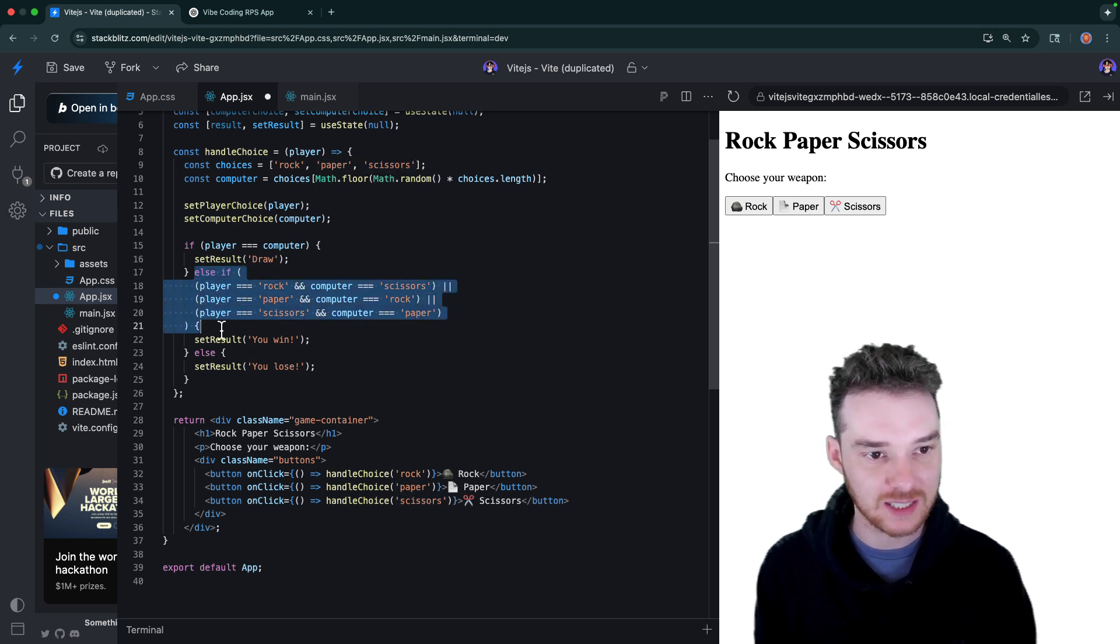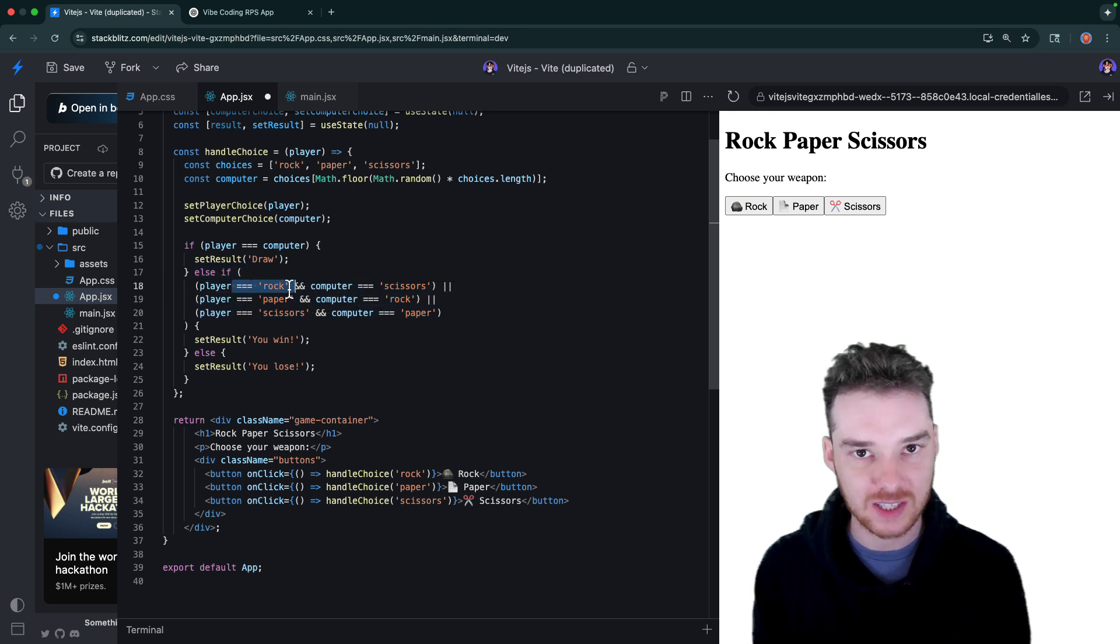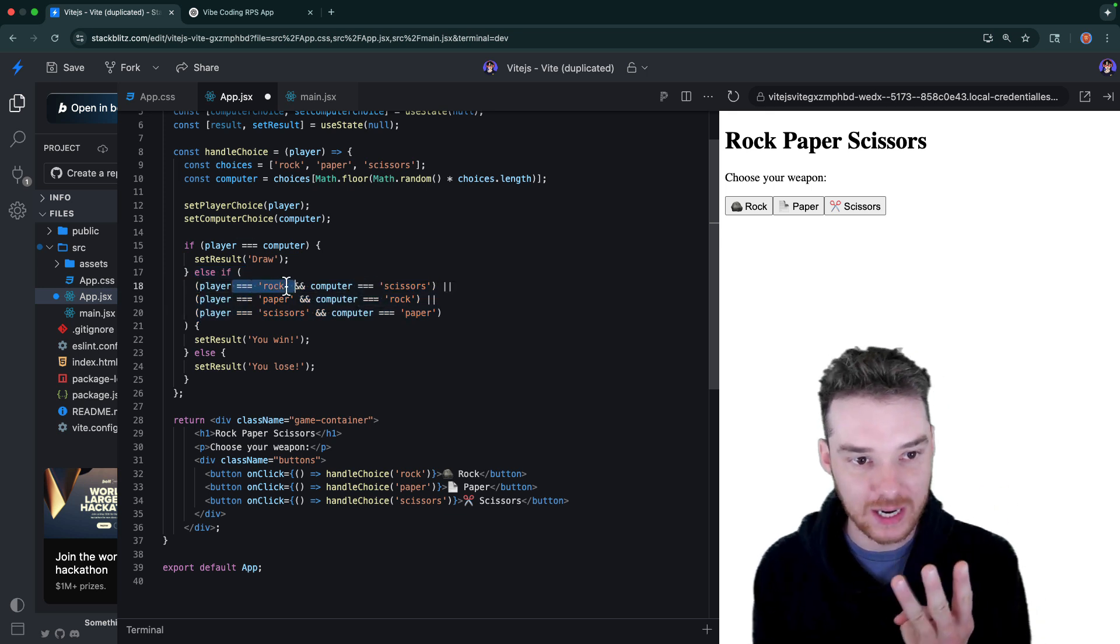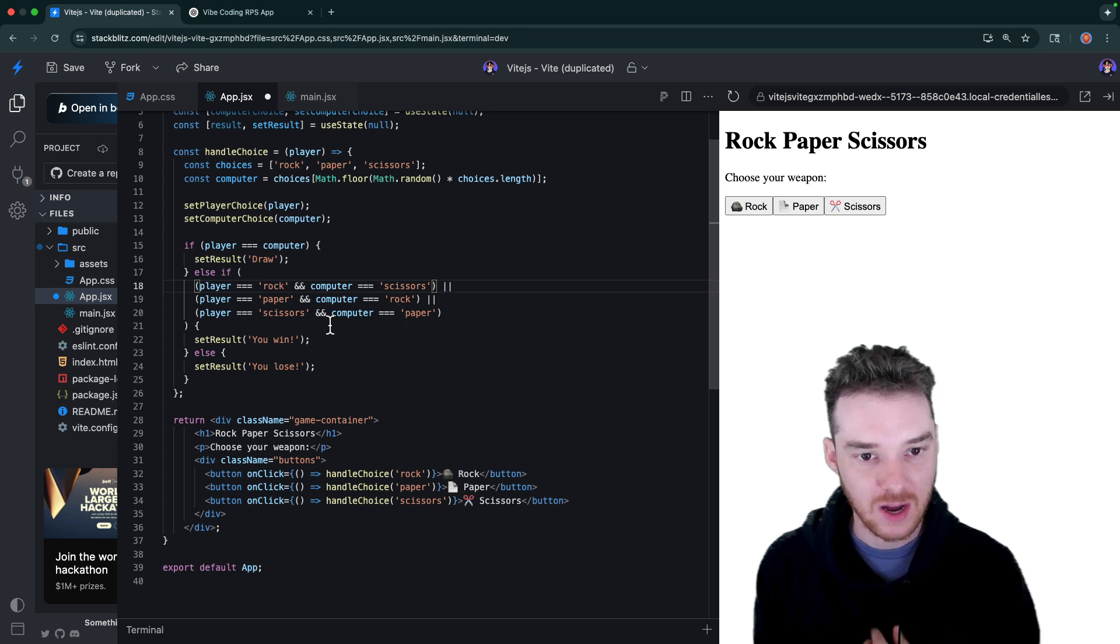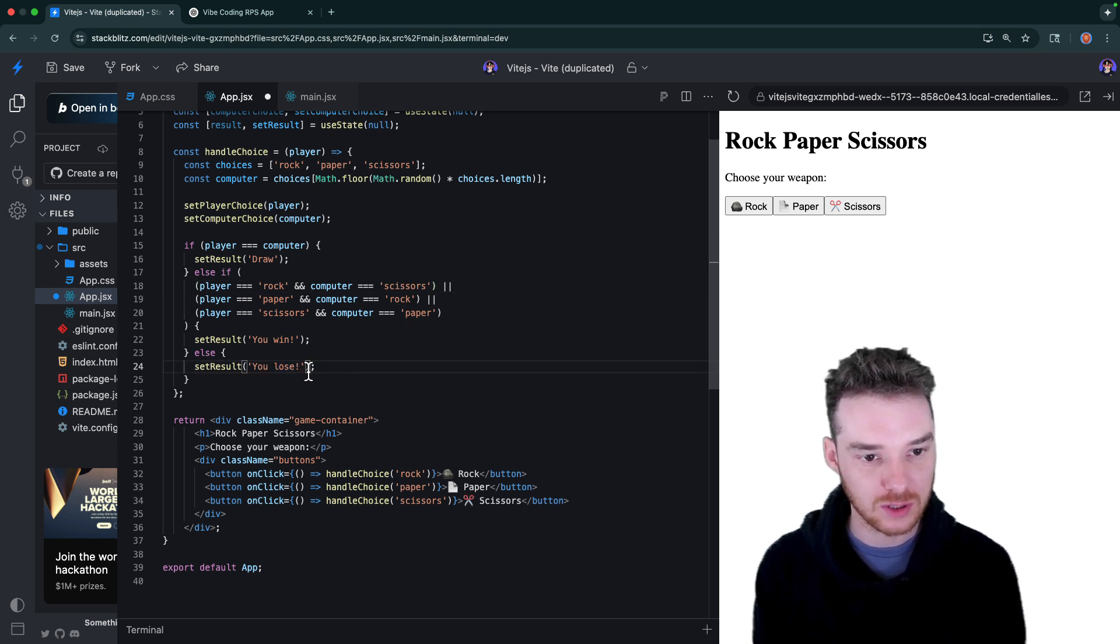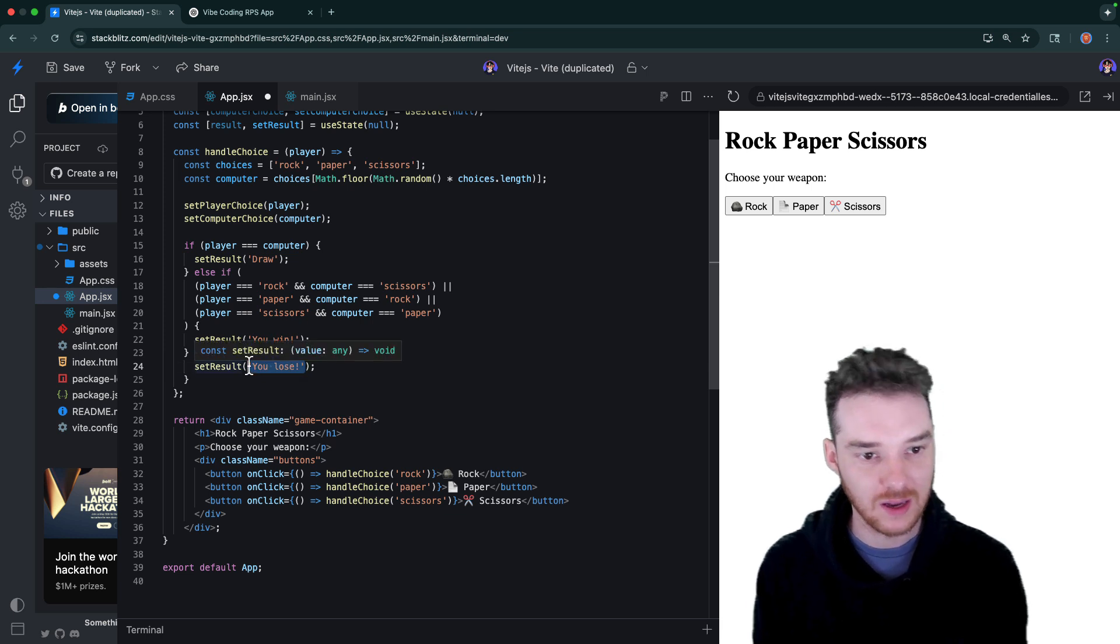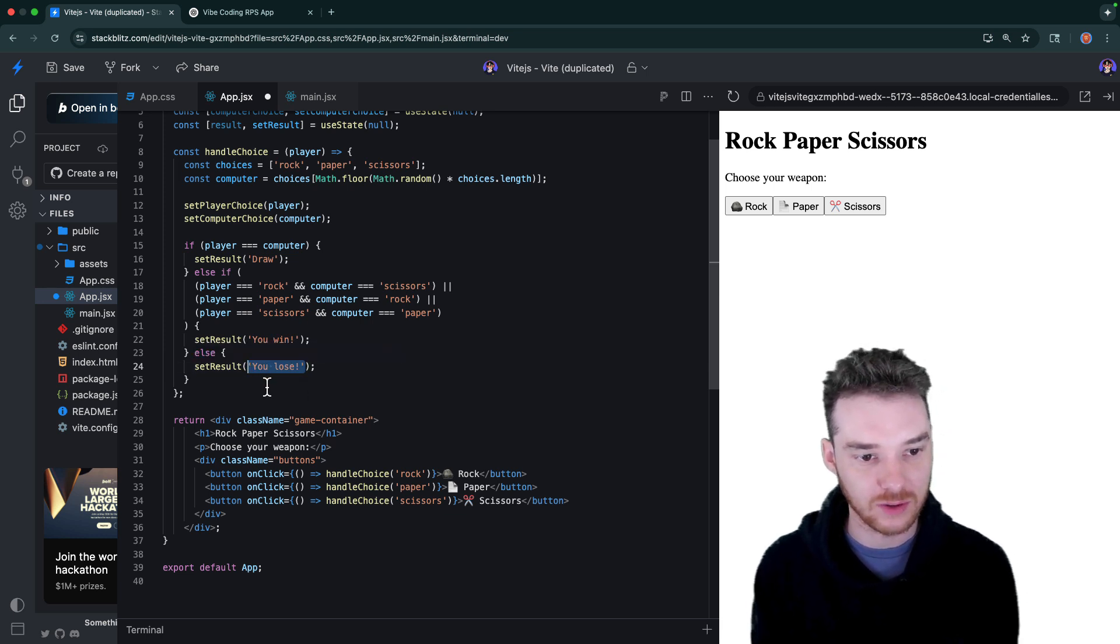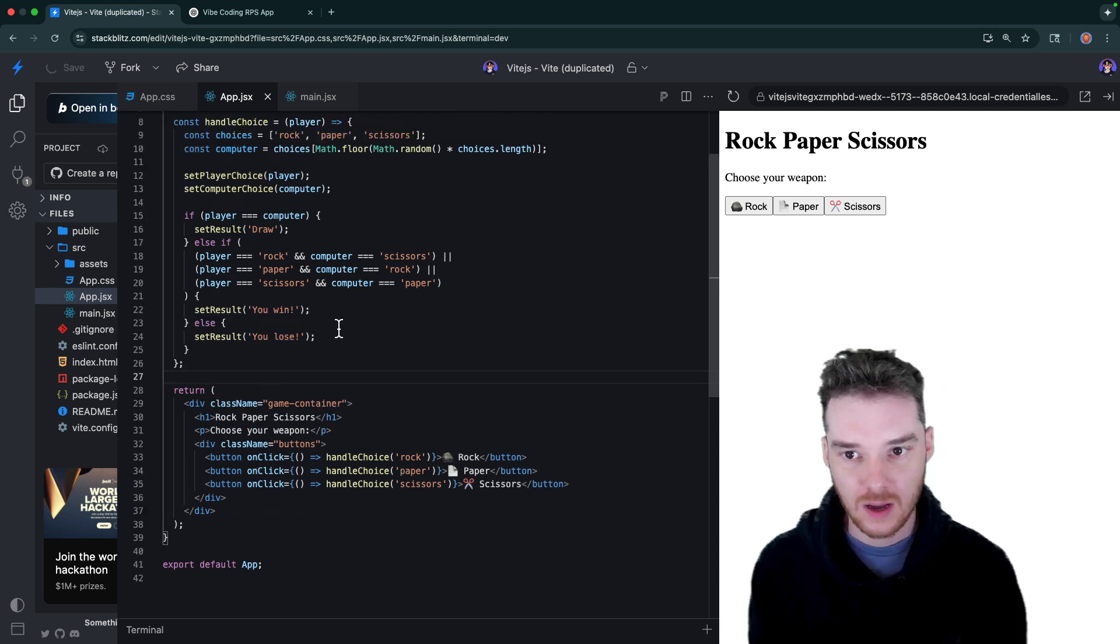Either the player picks rock, the computer picks scissors, player picks paper, computer picks rock, or the player picks scissors and the computer picks paper. So the player can only choose three things, and then for each one of those, there's the thing that beats it, right? And we're just checking all of those. So this here would check to see if the player was winning, right? So if they picked any one of these three winning states, like rock against scissors, paper against rock, or scissors against paper, then they would win. Otherwise, we would set the result to you lose. So it looks like the result here is just the string, you know, either you win or you lose.